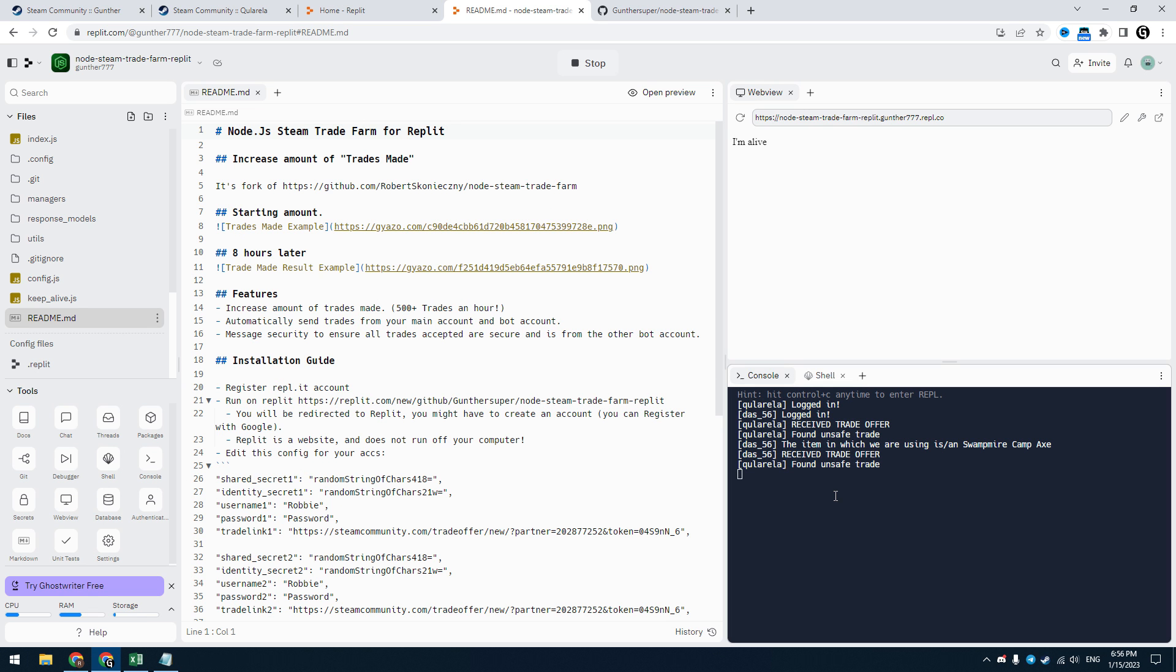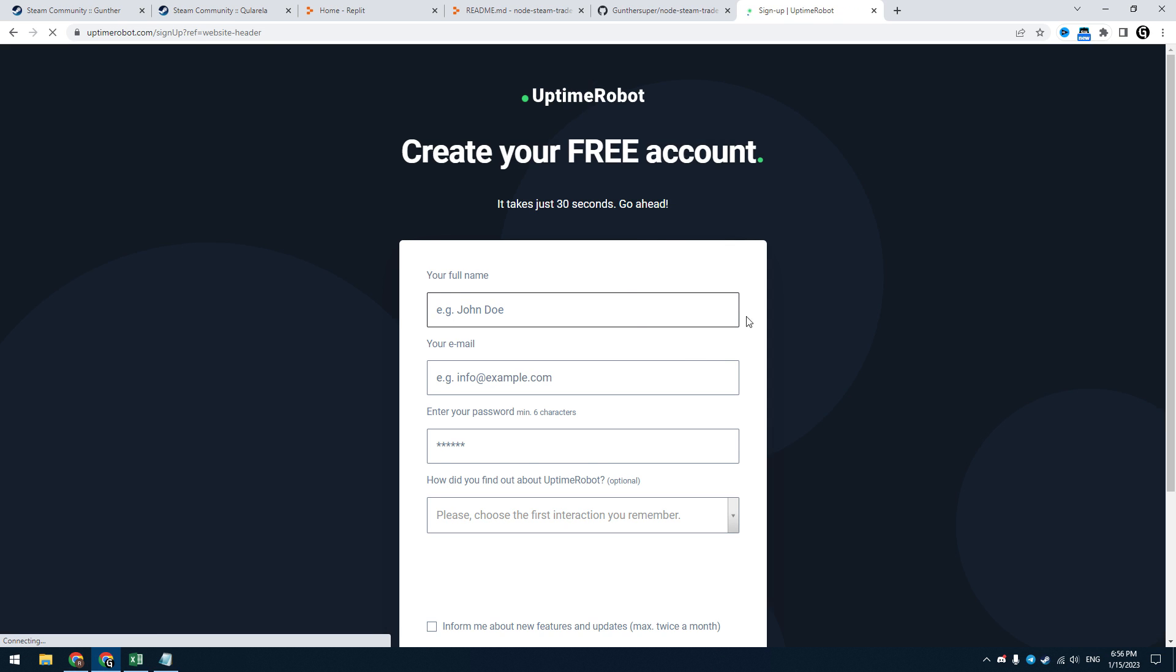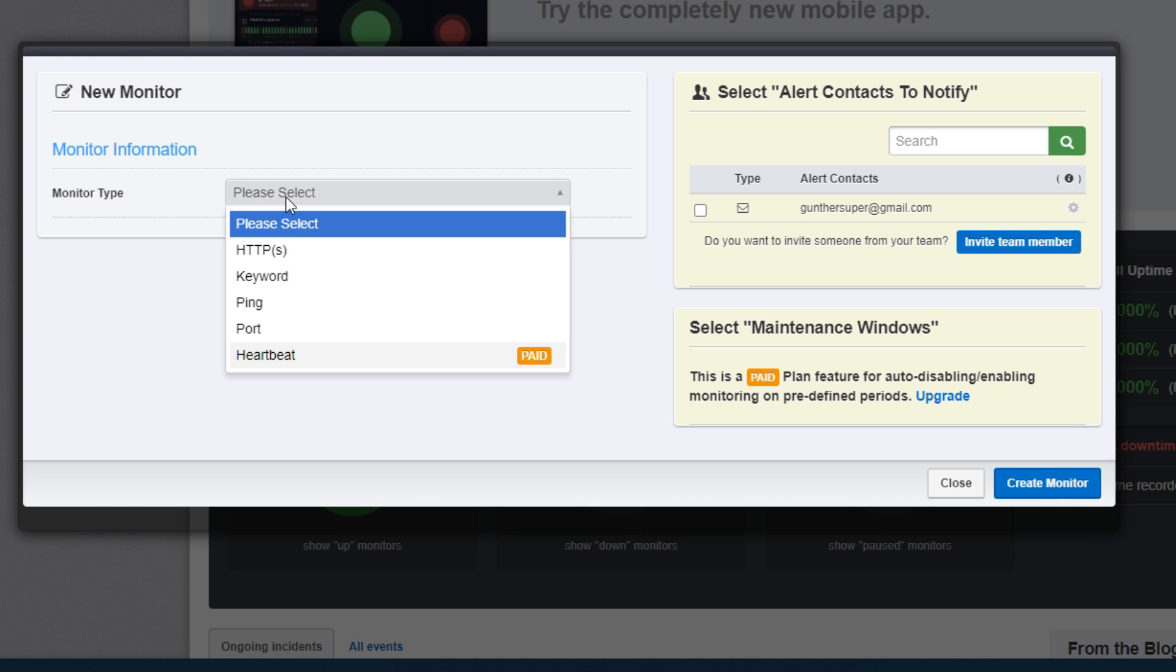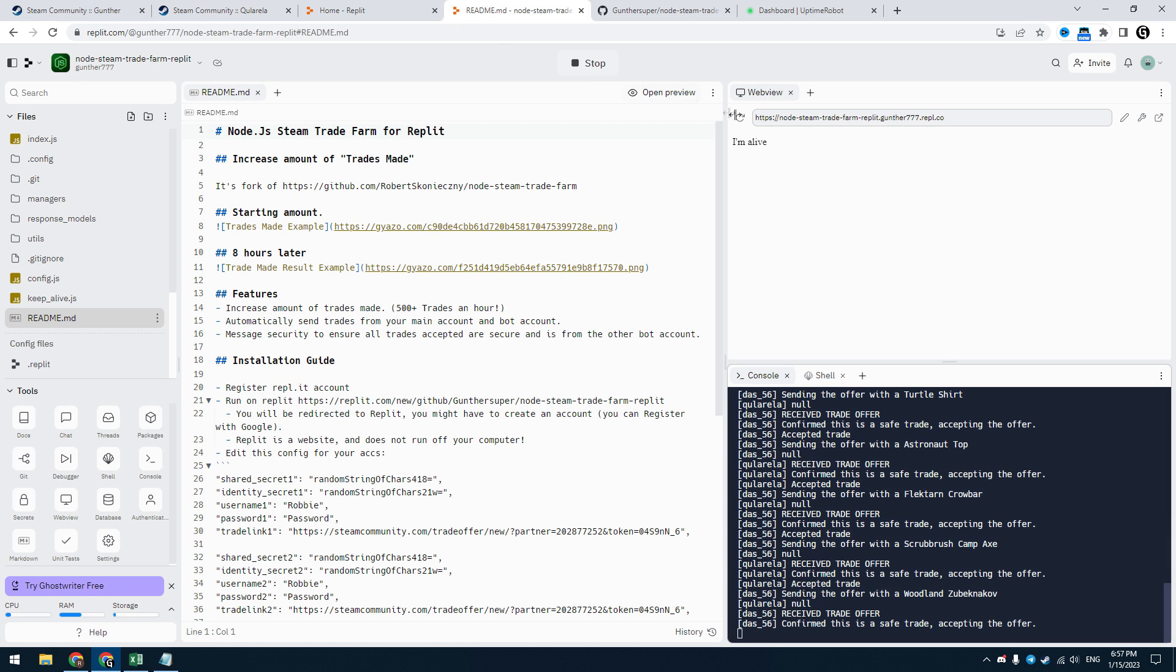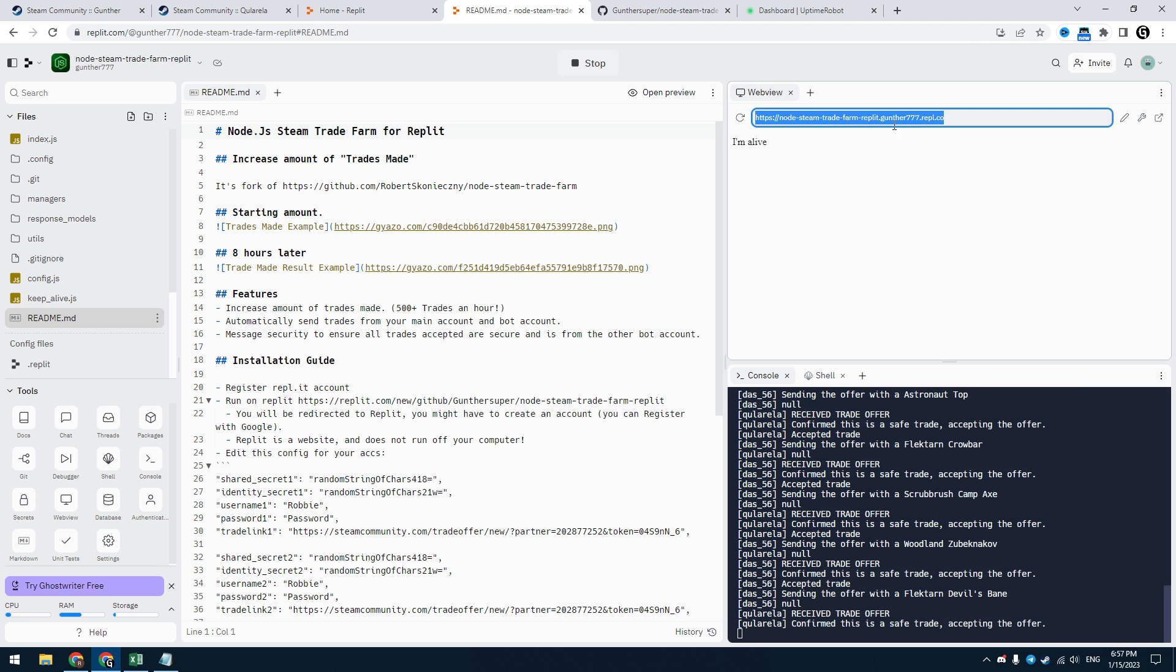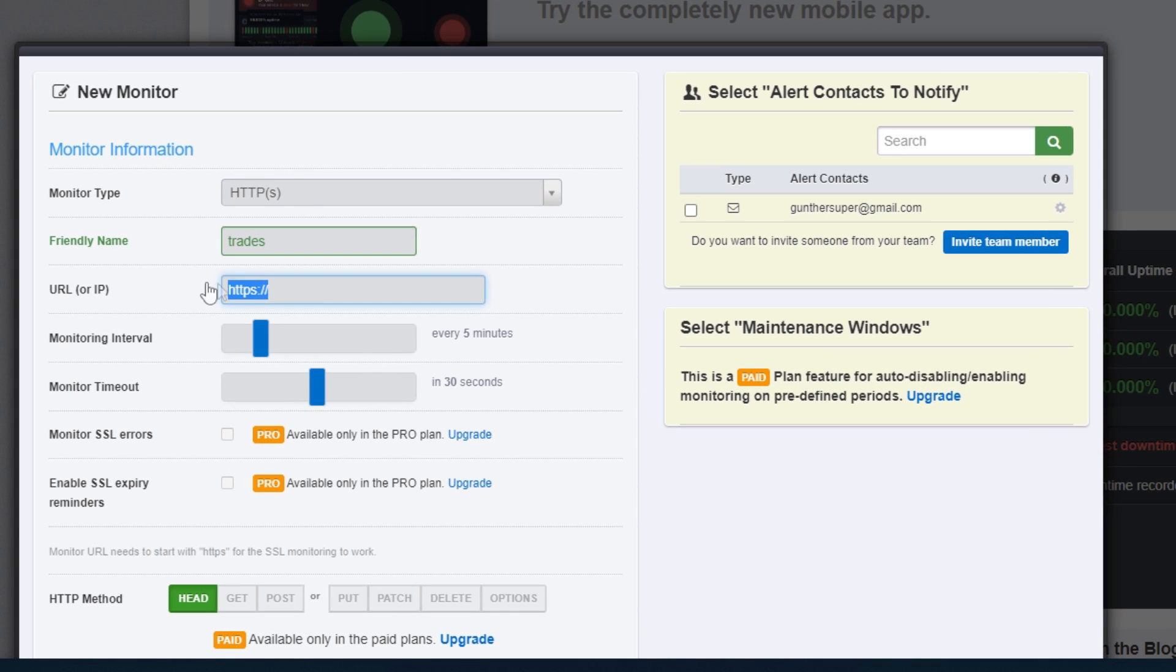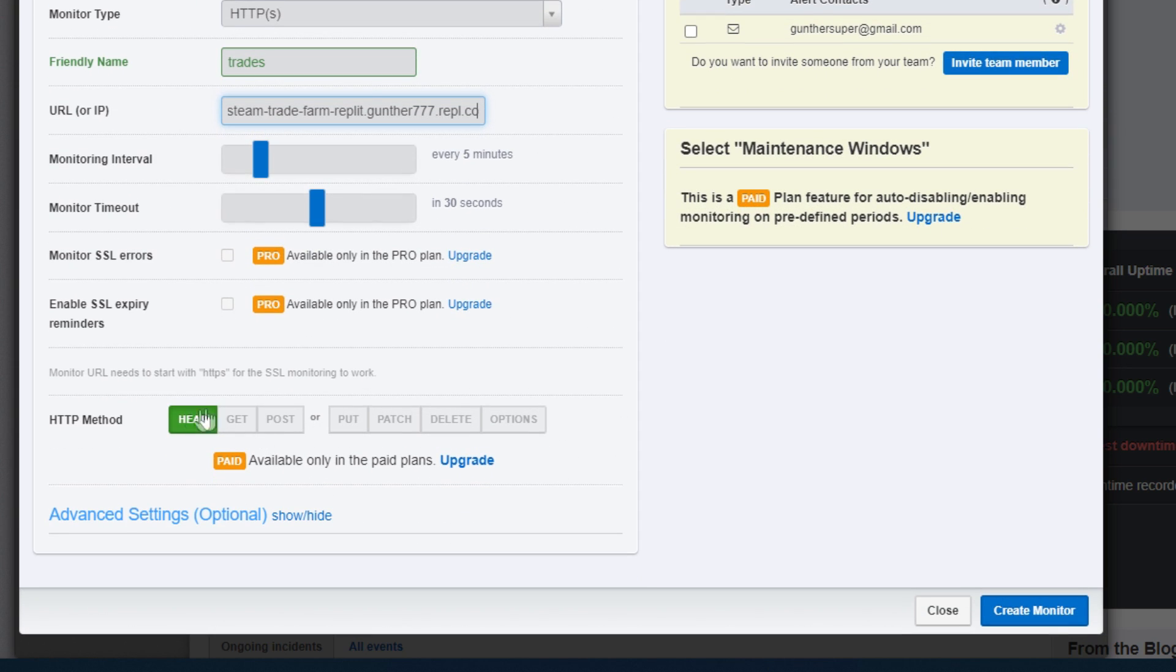Now let's make it running for 24 hours a day, all the time. Go to uptime robot. Register here. Click add new monitor. Monitor type is HTTP. In name enter anything you want. Go to replit and copy this URL address. Paste it to the URL parameter. The other parameters leave as is, and click create monitor. And click it one more time. Okay, now it's done.